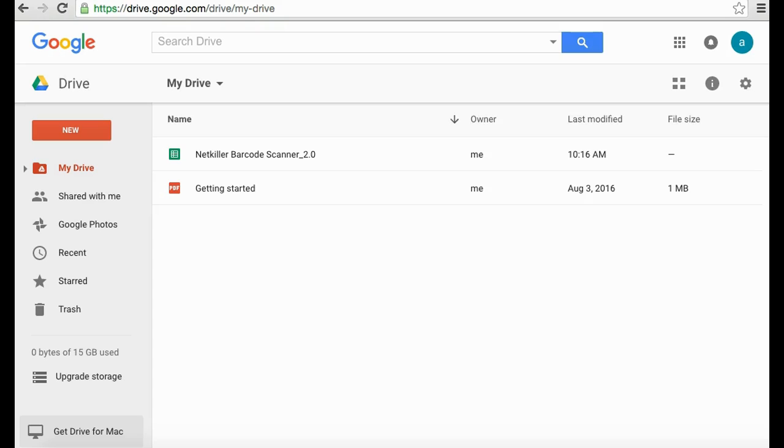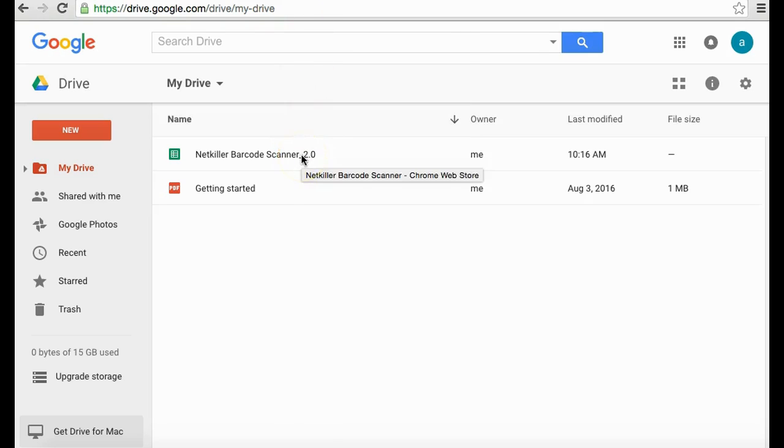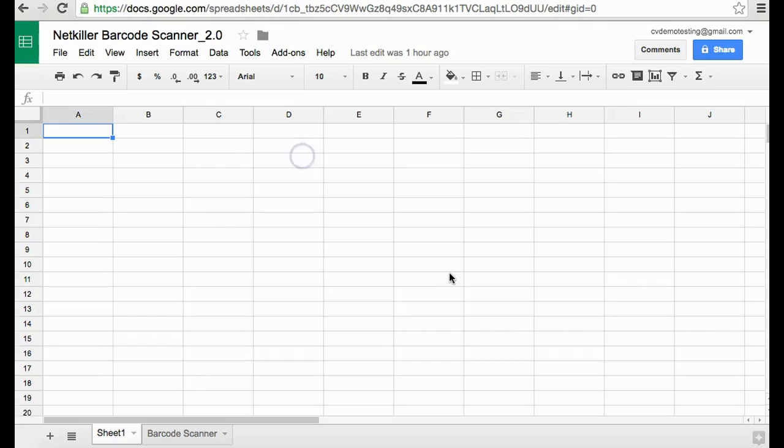Next, to check the centralized Google spreadsheet that was automatically created from your published form, go to your Google Drive or your Google Sheets and locate NetKiller Barcode Scanner 2.0.